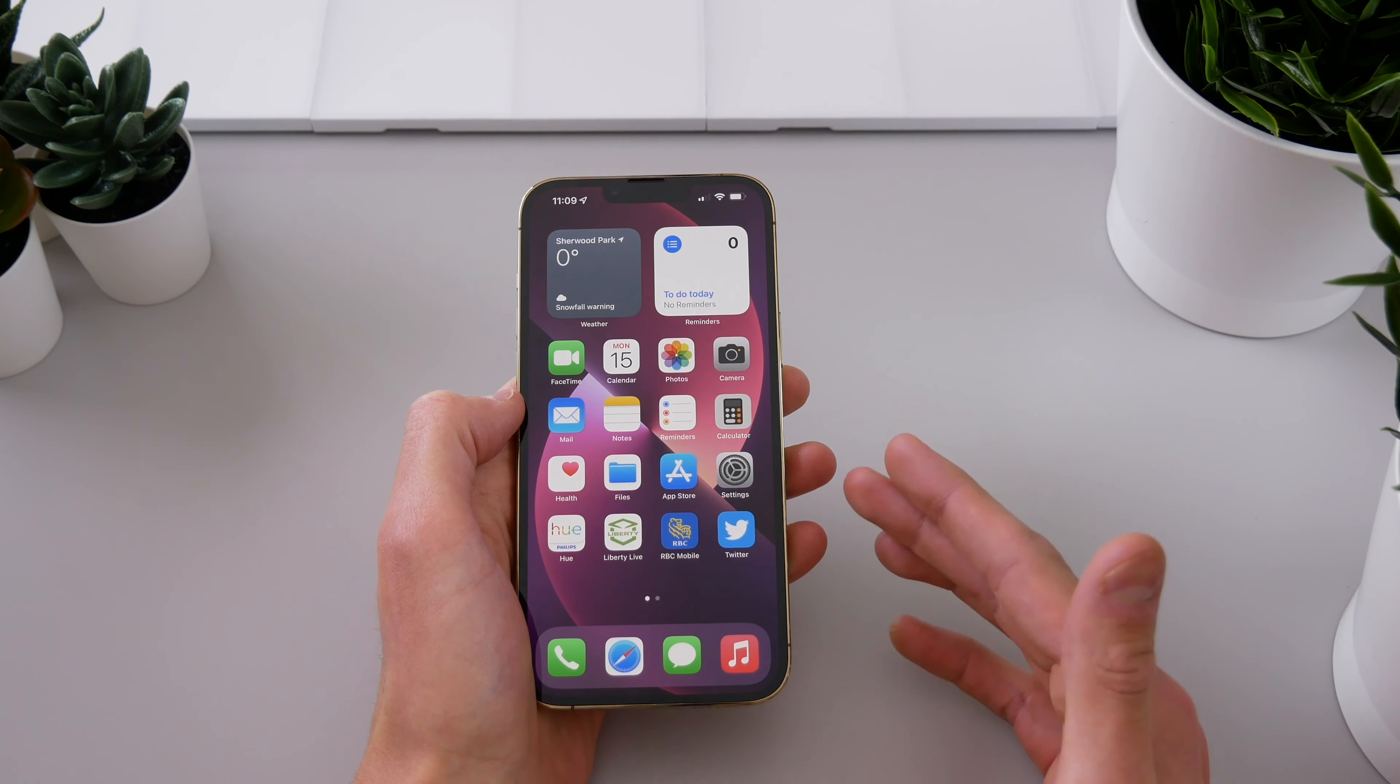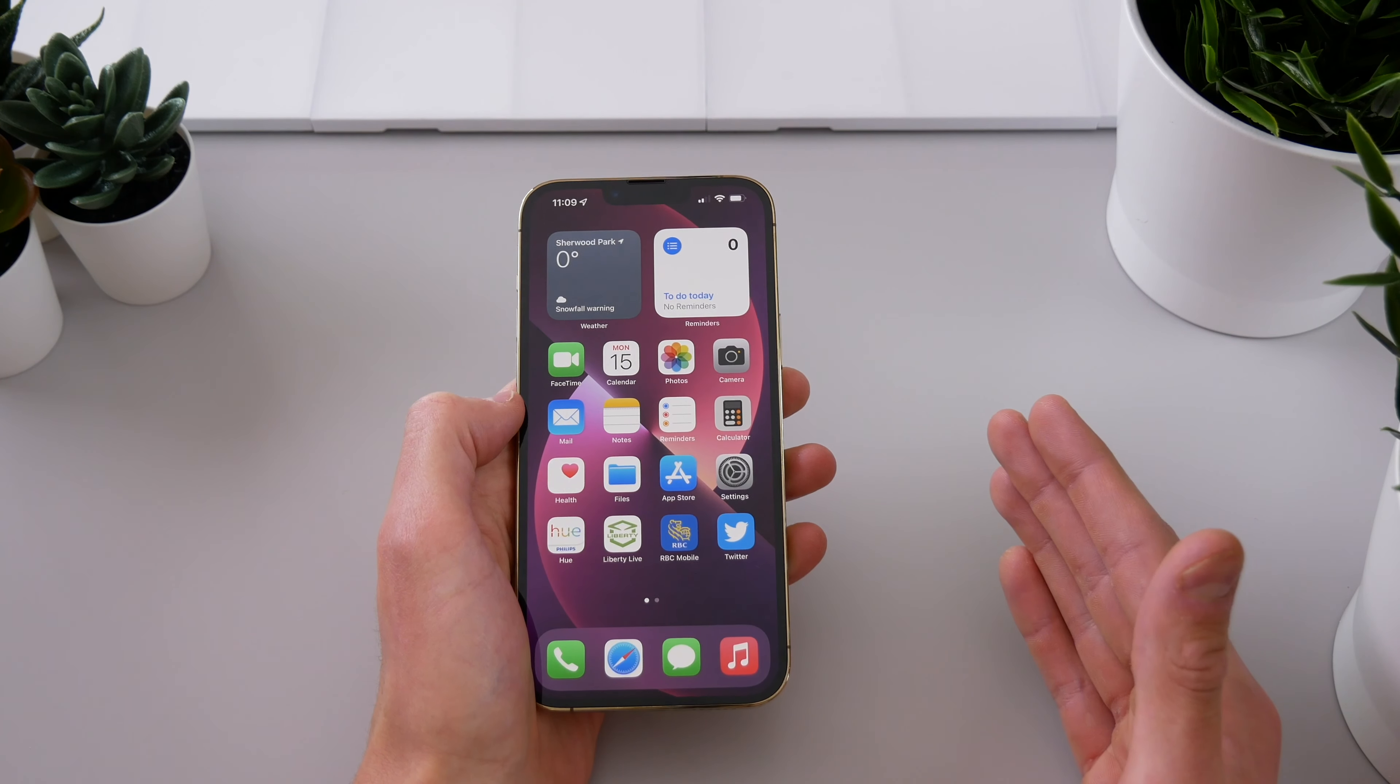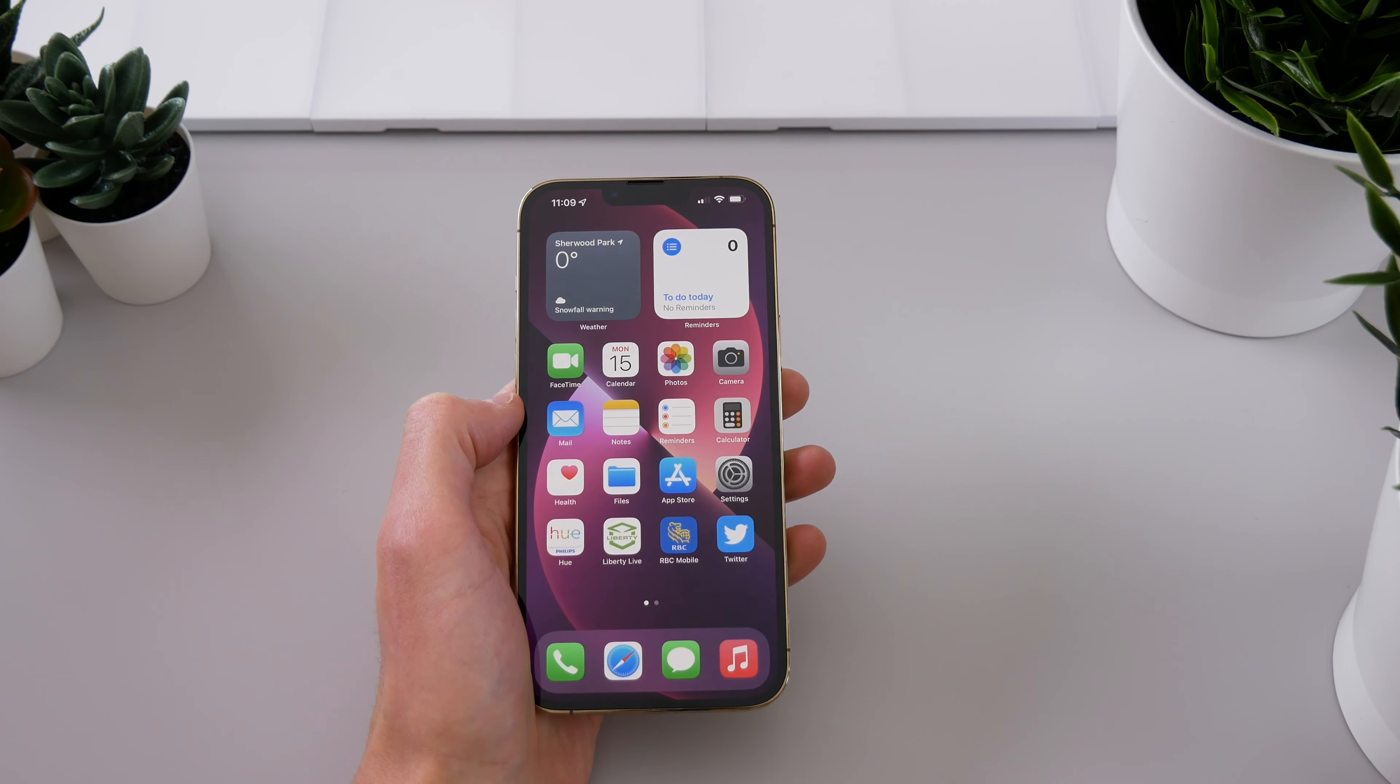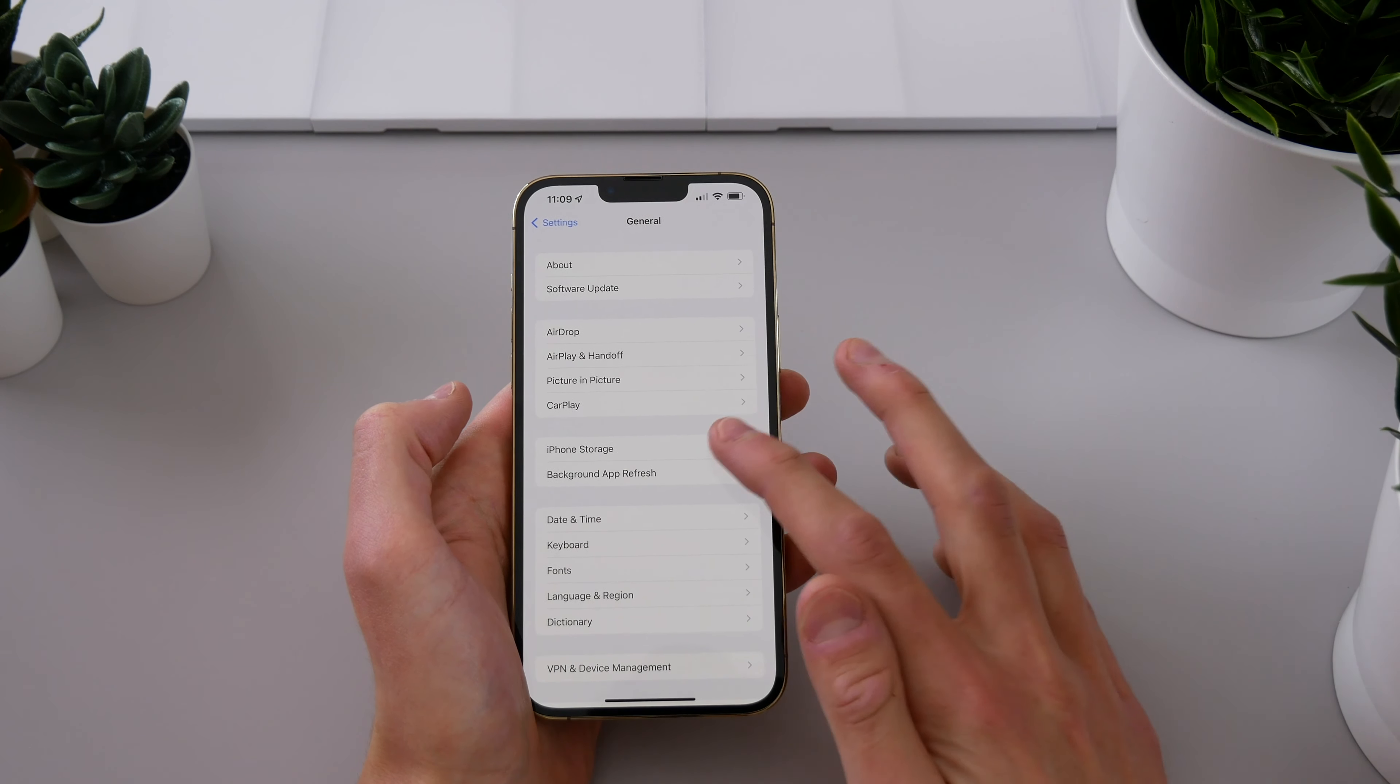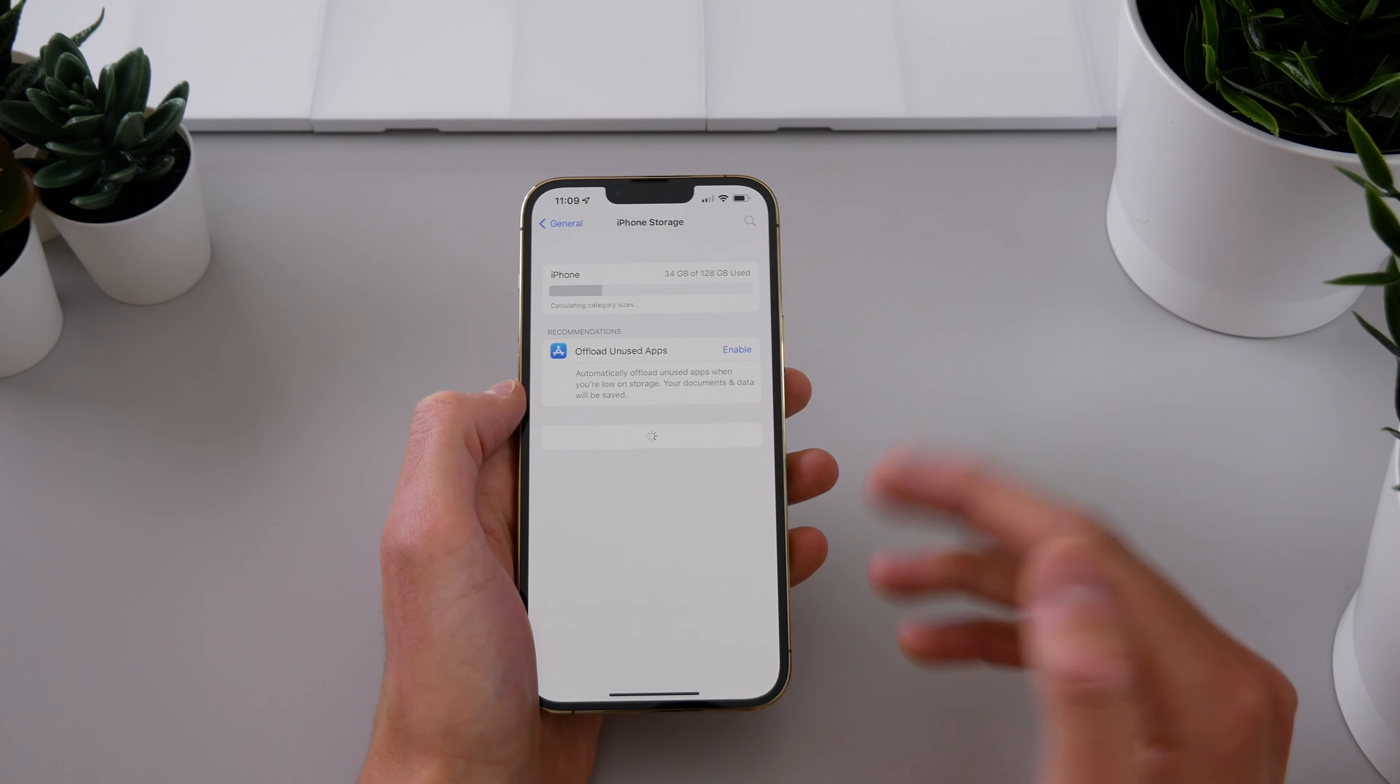I used to think maybe CarPlay was laggy because I'm doing so much on my phone and it's so processor intensive, but this 13 Pro Max has an A15 bionic chip. So it should be able to handle that level of multitasking. But it seems like when I'm using GPS and streaming music to Bluetooth, adding CarPlay on top of that is just too much for the phone because it gets very laggy.